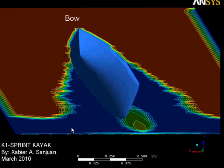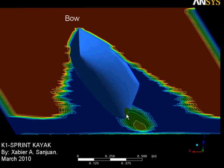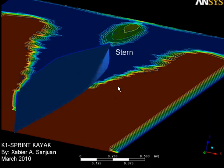This is another interesting view from underwater toward the bow of the kayak. You can see the eddy currents at the side of the kayak and also at the stern. Here is a view from underwater toward the stern of the kayak.